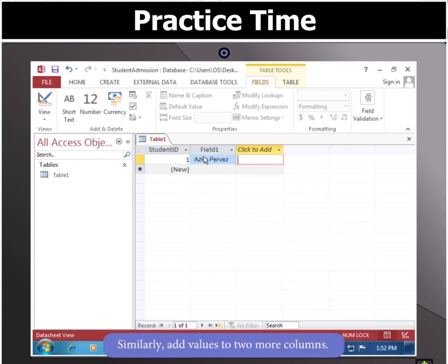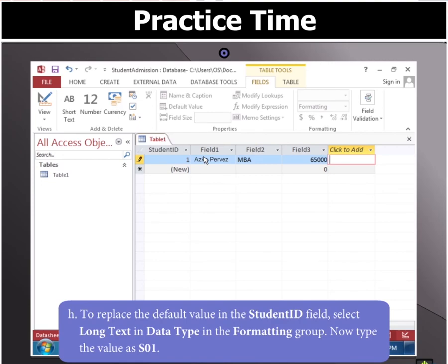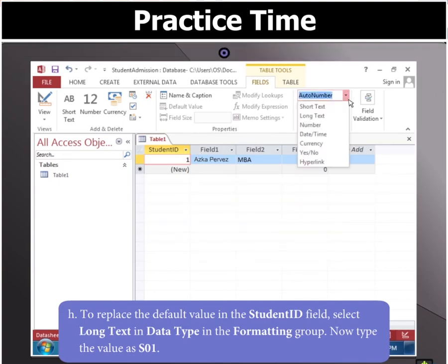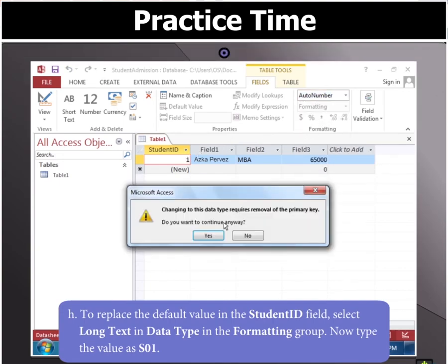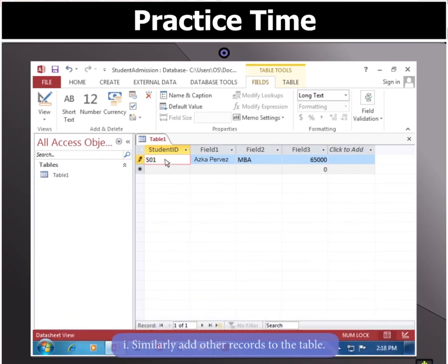Similarly, add values to two more columns. To replace the default value in the first column, select it, and then in the Formatting group, select Long Text in the Data Type drop-down menu. Now type the value as S01. Similarly, add other records to the table.